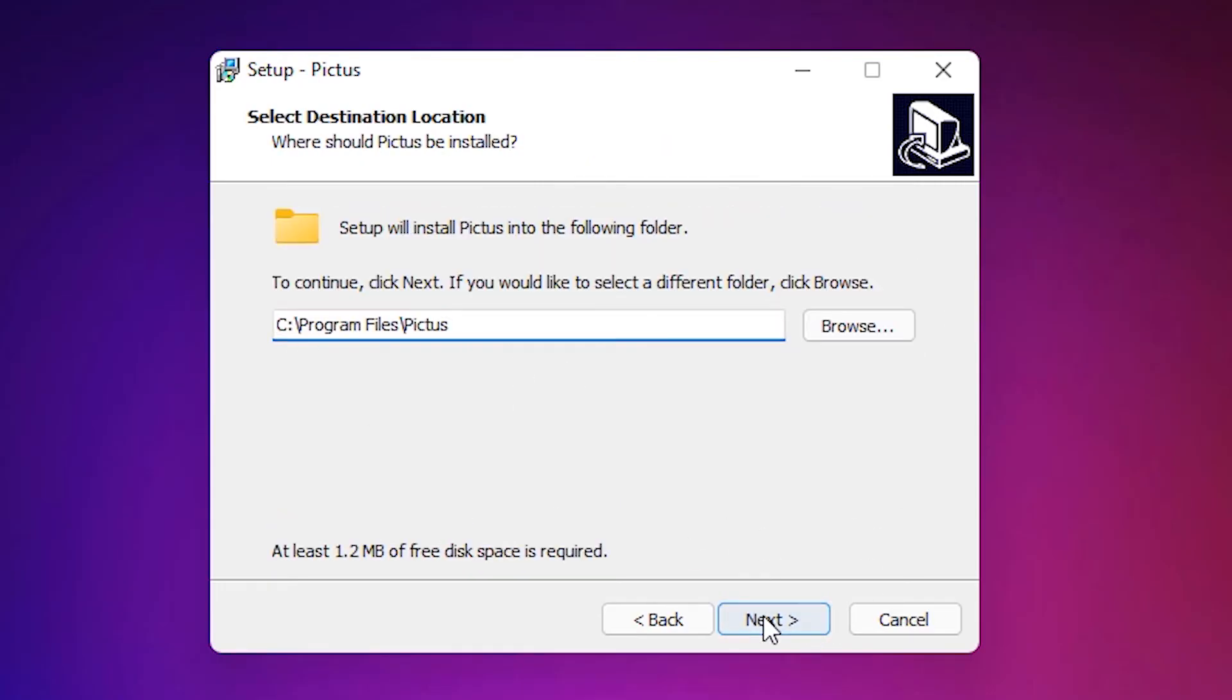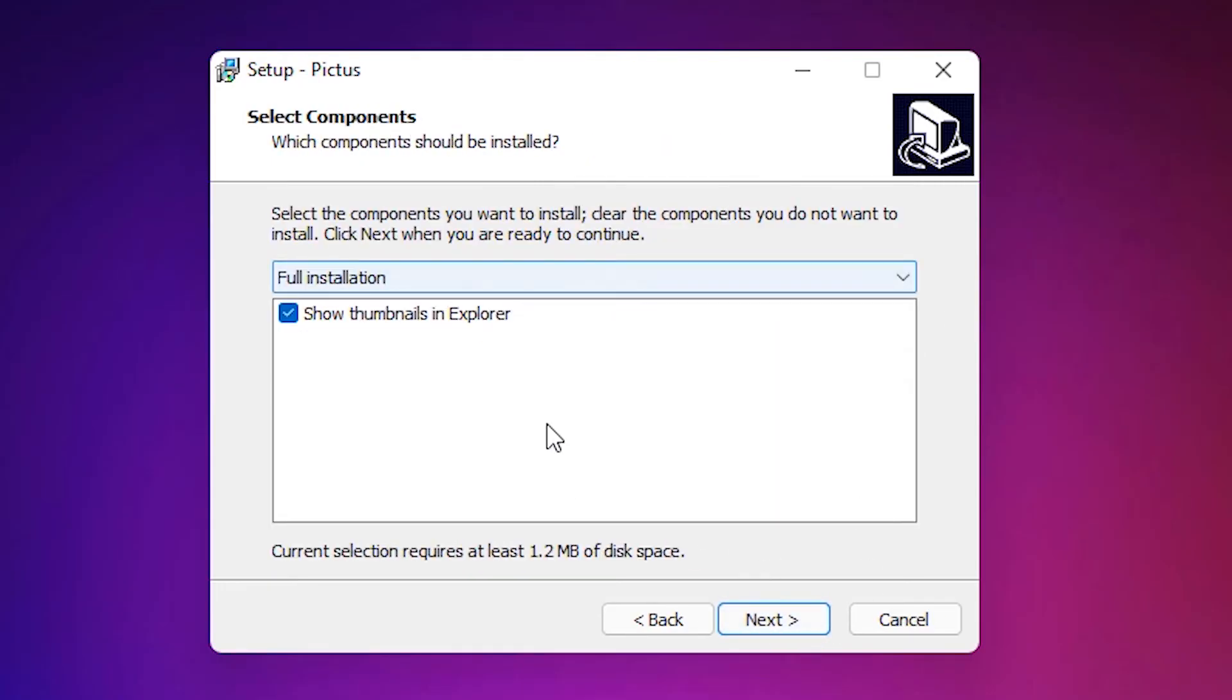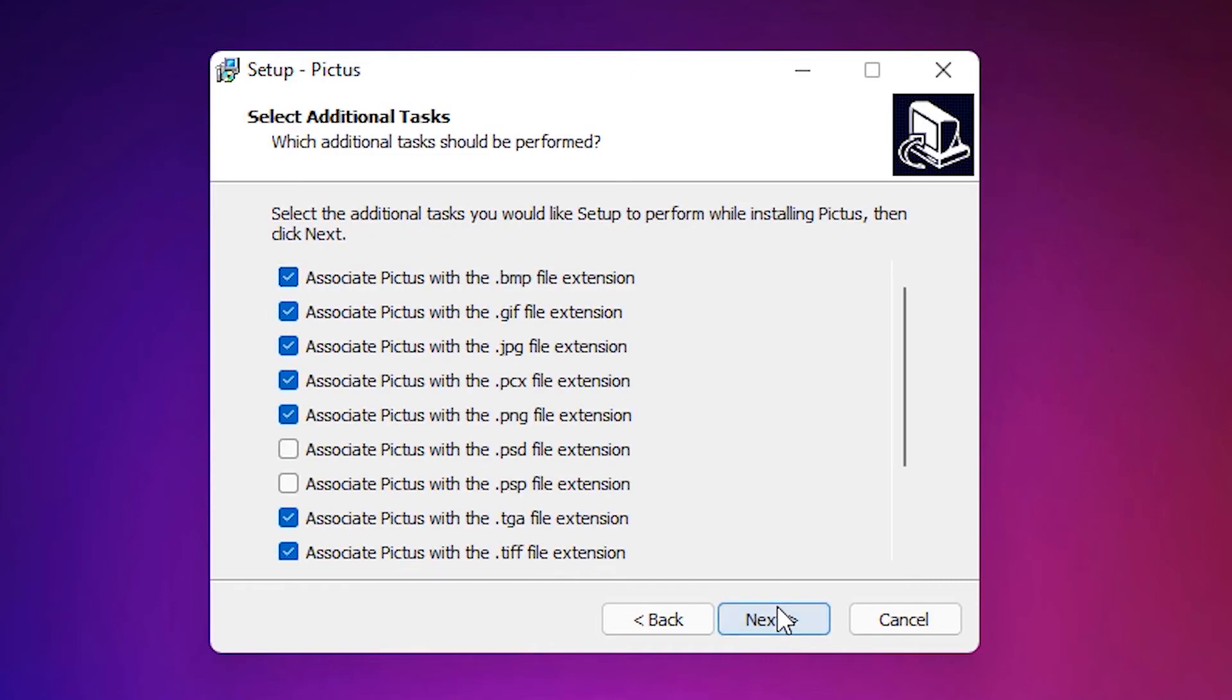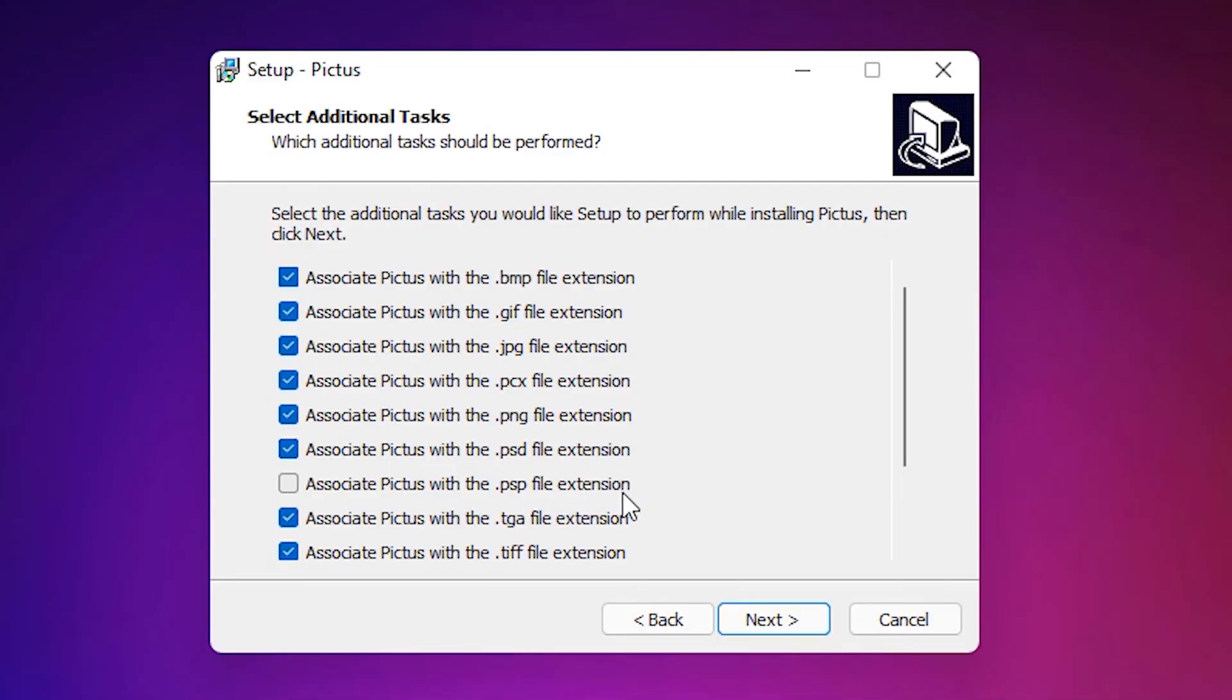Next, next. Here is the important part. Click on the PSD file extension here. Associate Picasa with the PSD file extension.